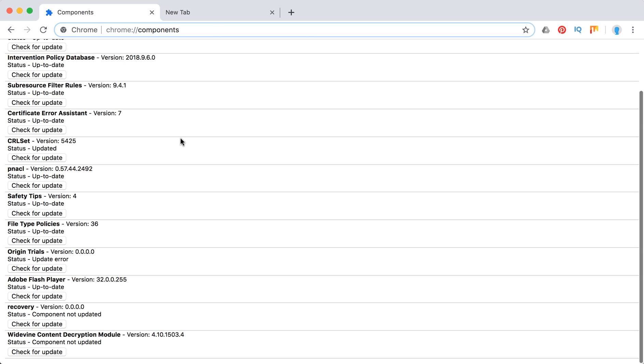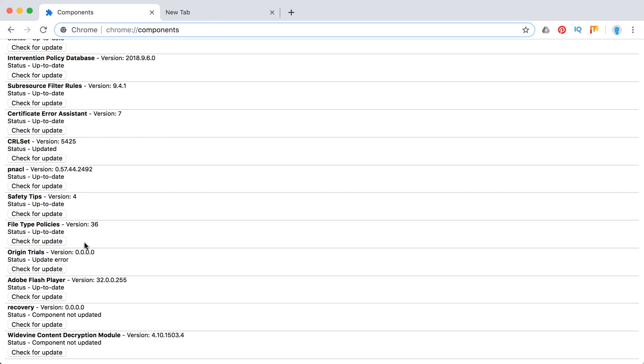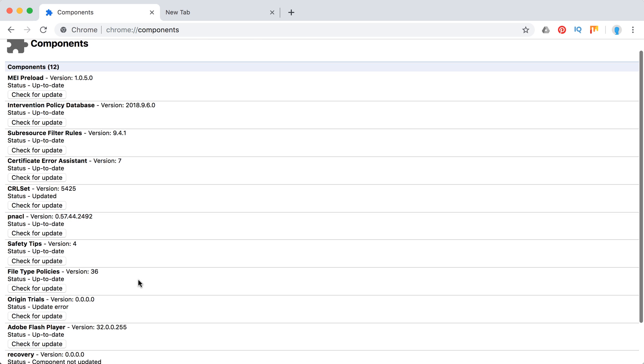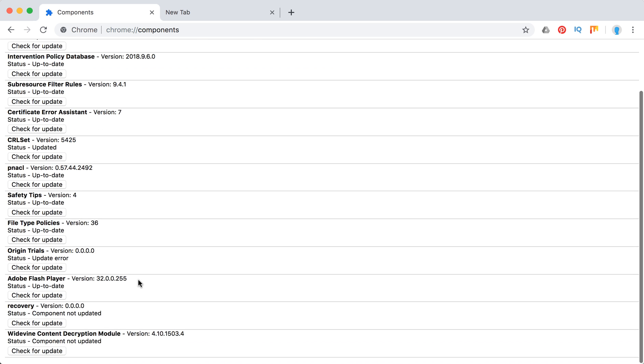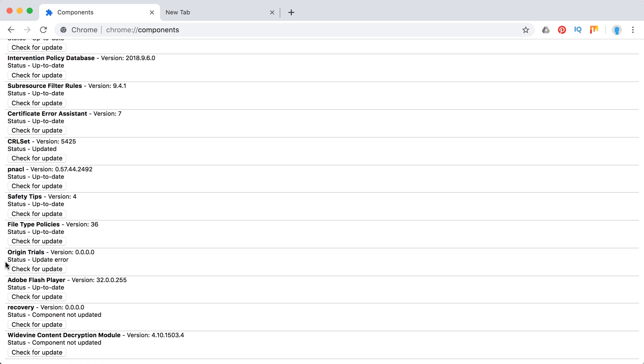And then at the very bottom, in my case, you will see this component here. Then you can see the status for all other components and you can just click 'Check for update'.